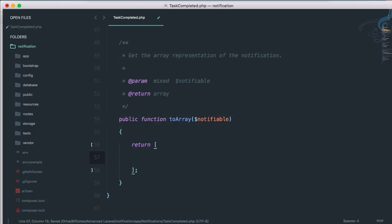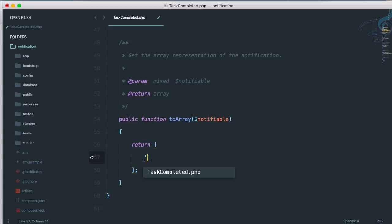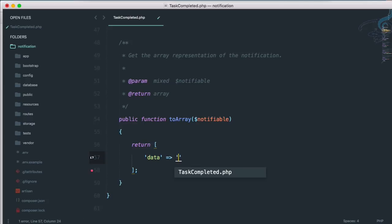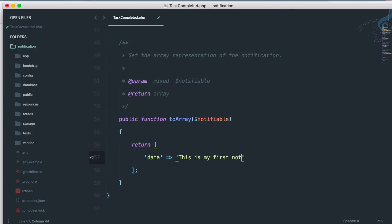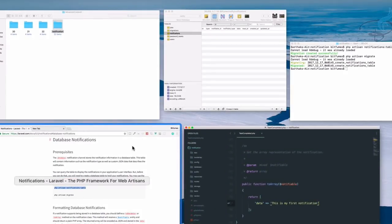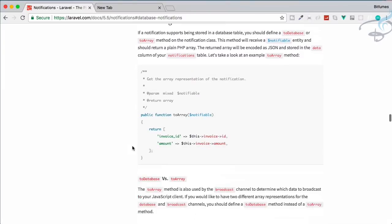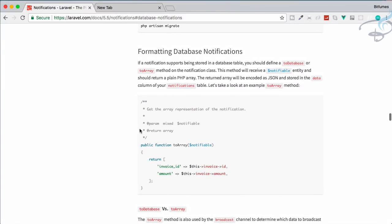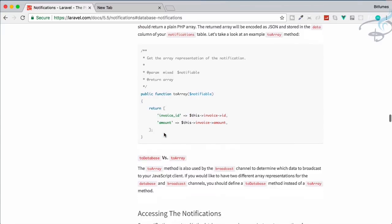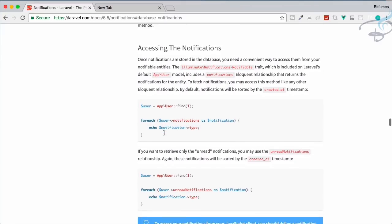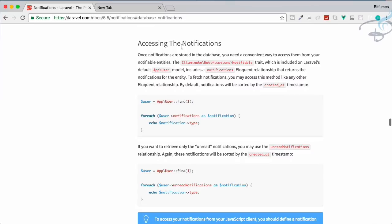I am going to return some data — the message will be 'this is my first notification'. Let's see how we can create a notification. The documentation helps us with formatting database notifications. We have formatted the database and now we move on to accessing the notifications.